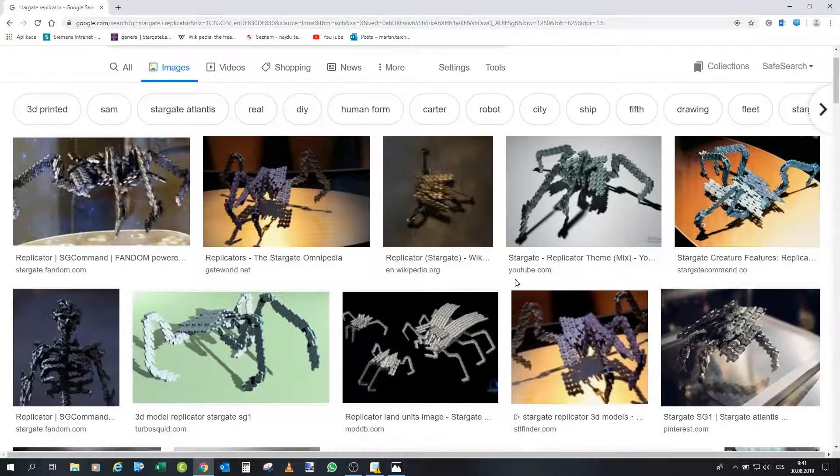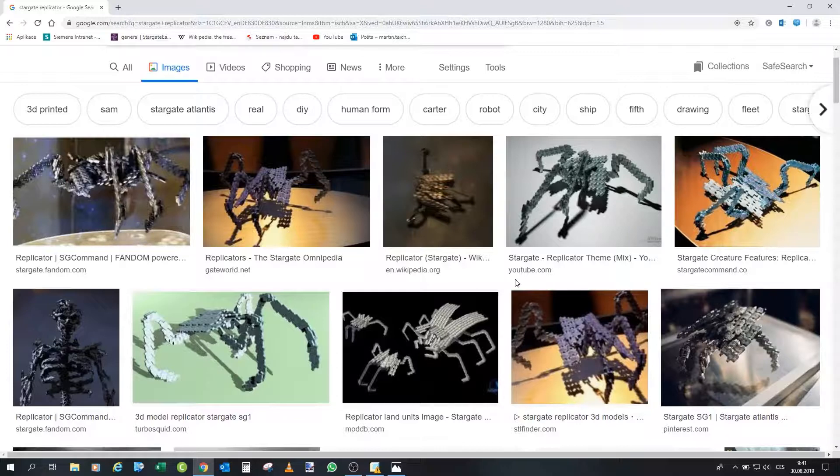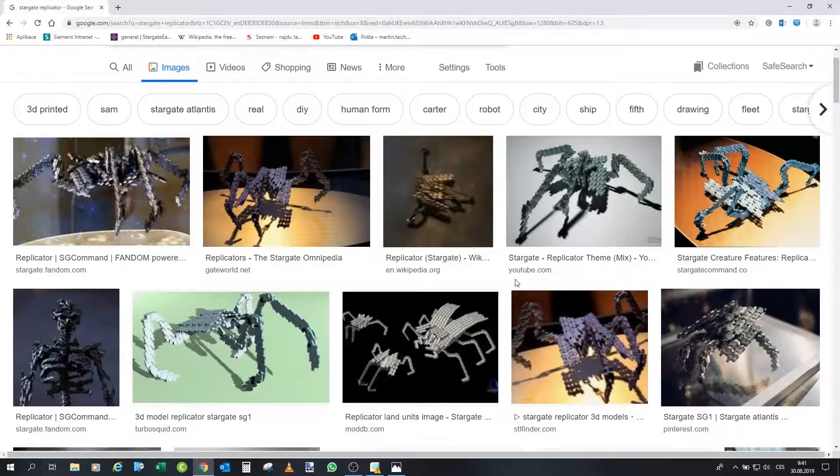Here we have pictures of replicators and that could be our starting point for the design itself. So I will use those pictures and according to them I will design that replicator.